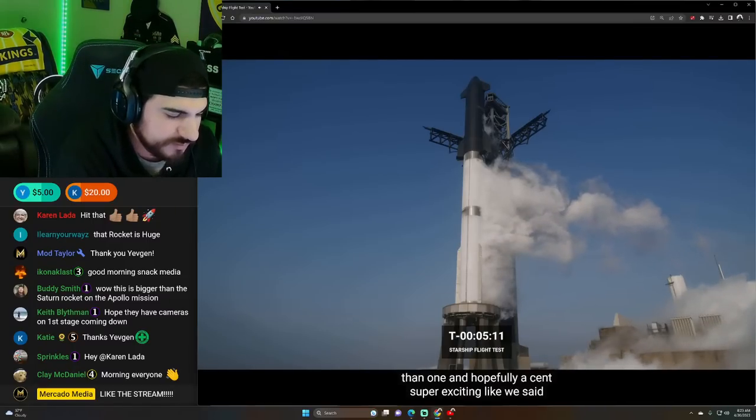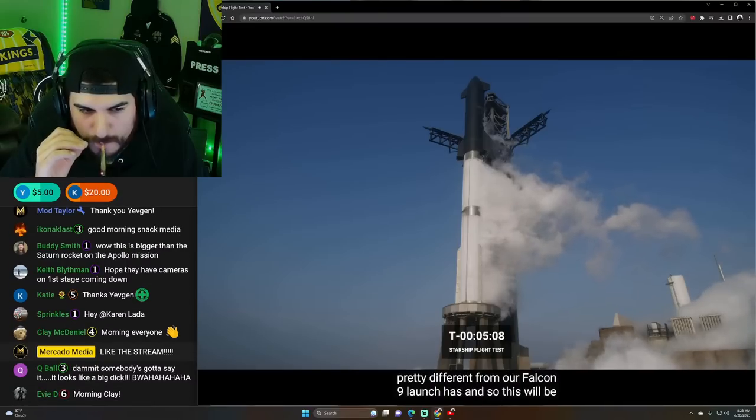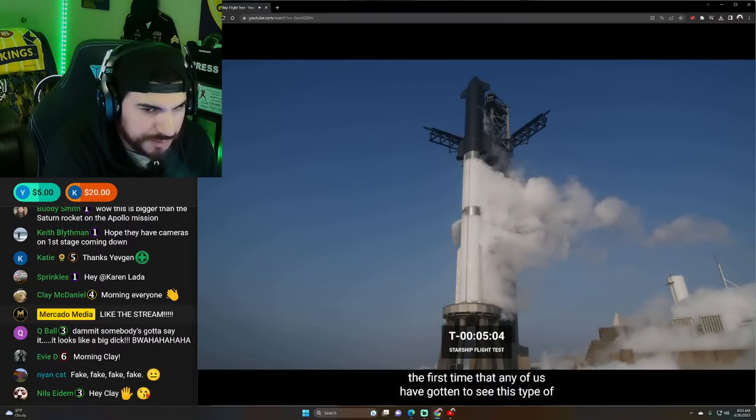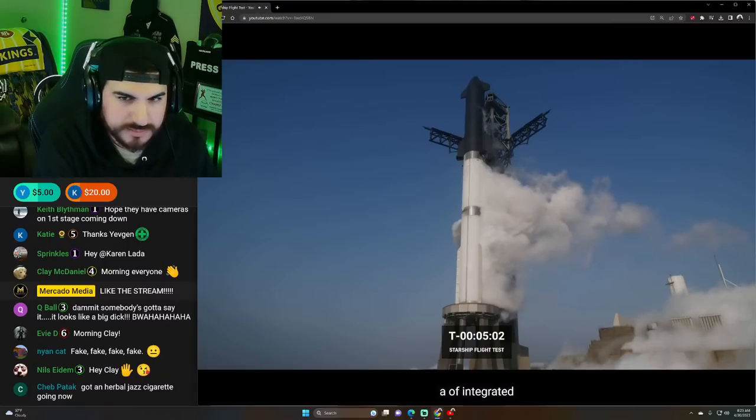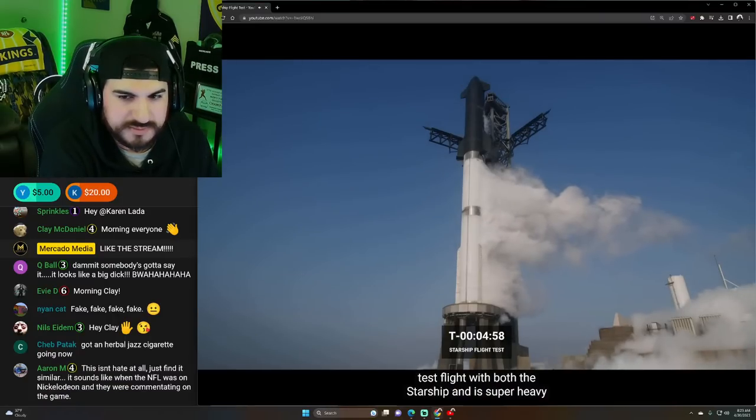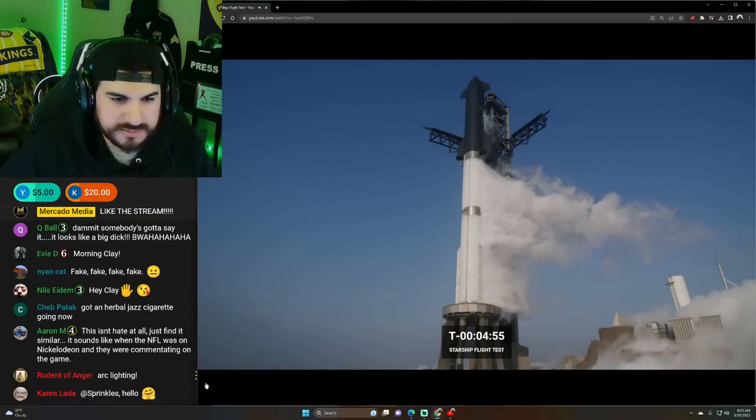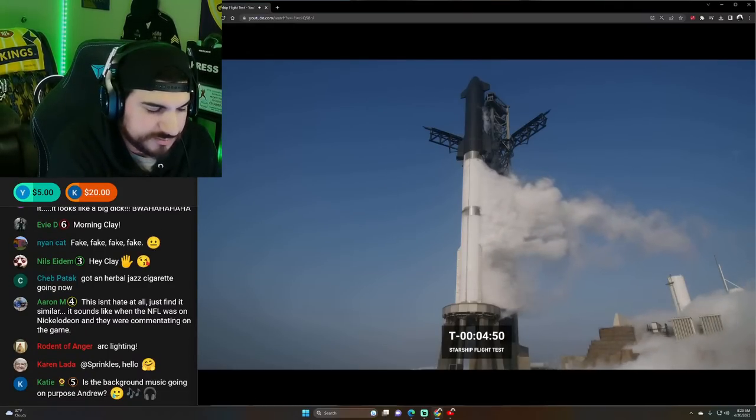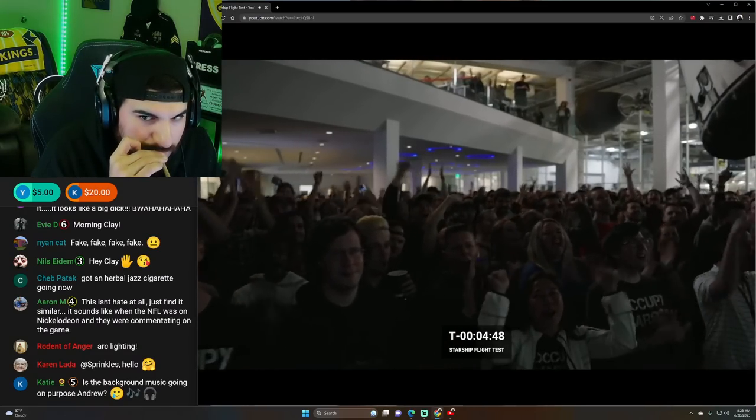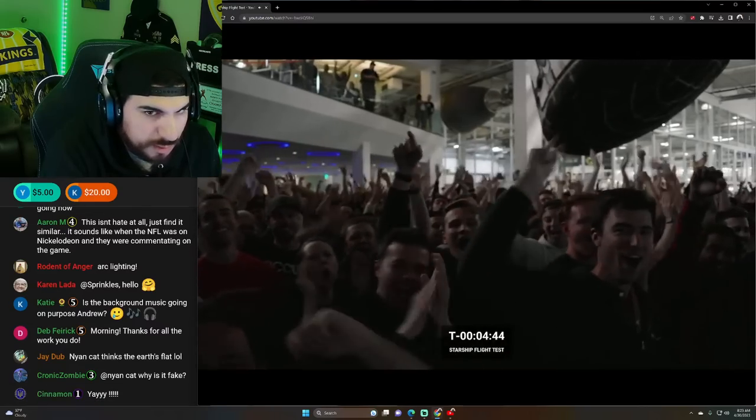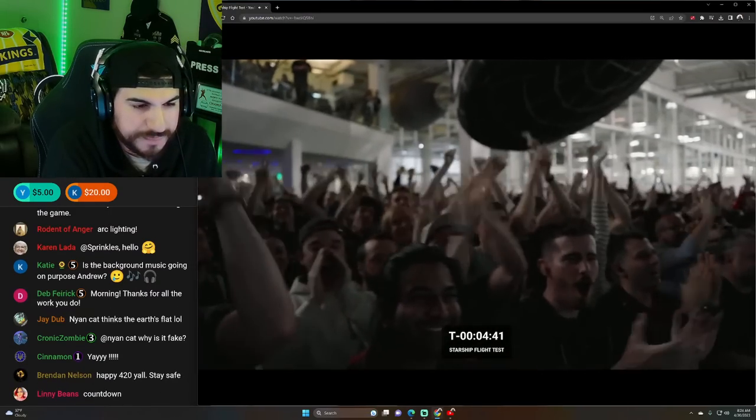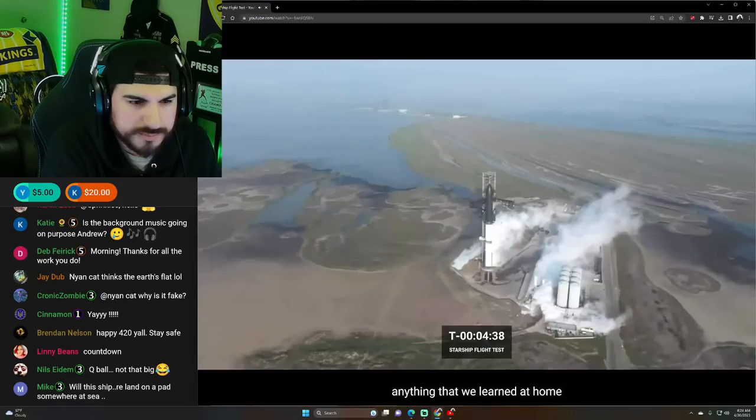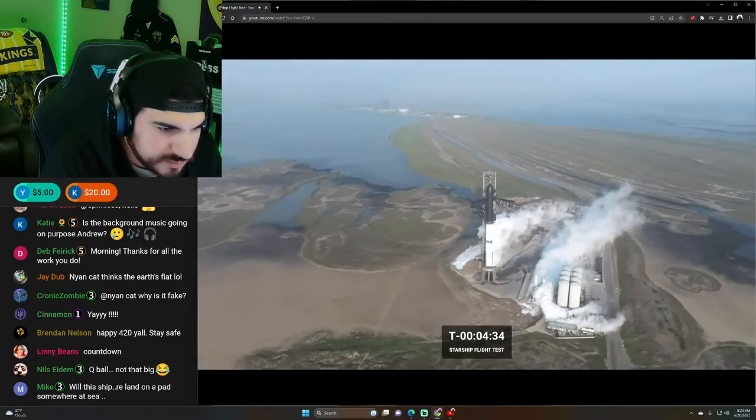Super exciting. Like we said, pretty different from our Falcon 9 launches. And so this will be the first time that any of us have gotten to see this type of an integrated test. Five minutes. We want to remind everyone that success today is anything that we learn that helps improve the future builds of Starship.